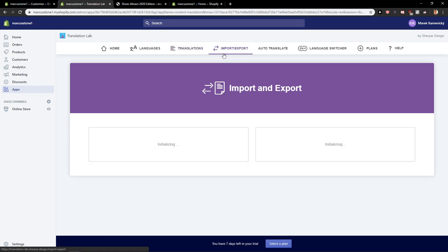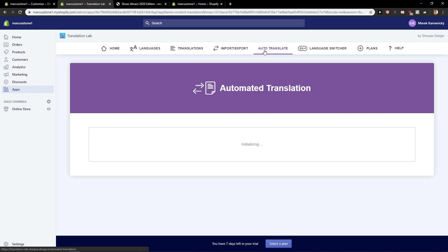You can also import and export if you would like, or you can auto translate. But I don't recommend doing that.